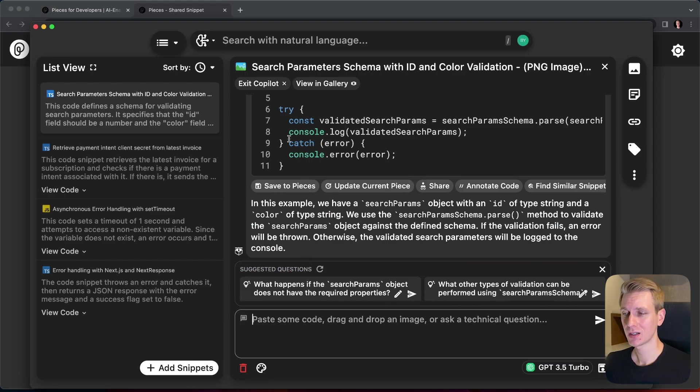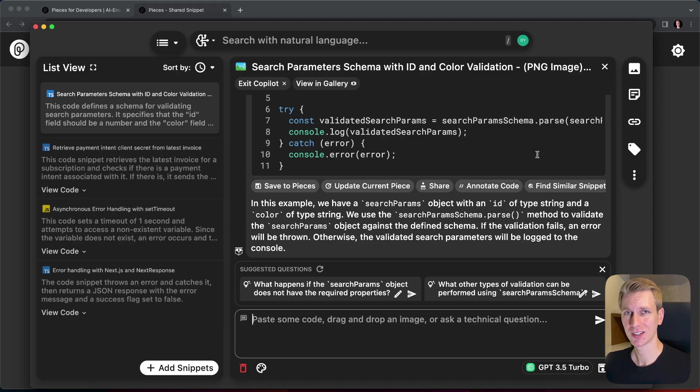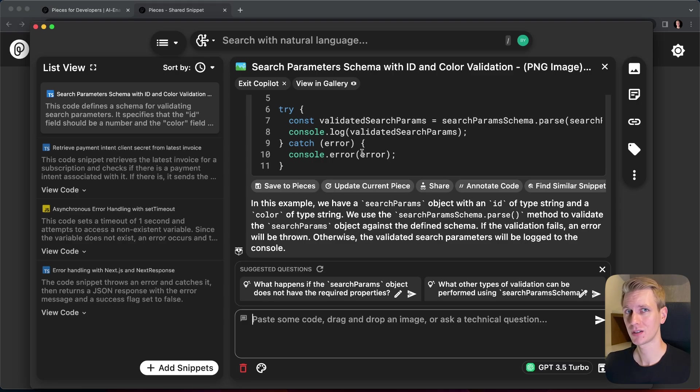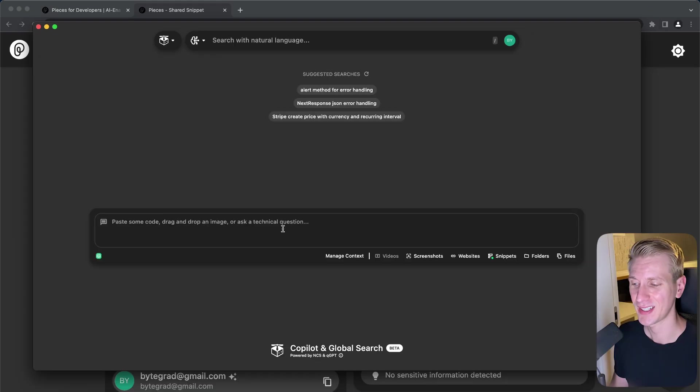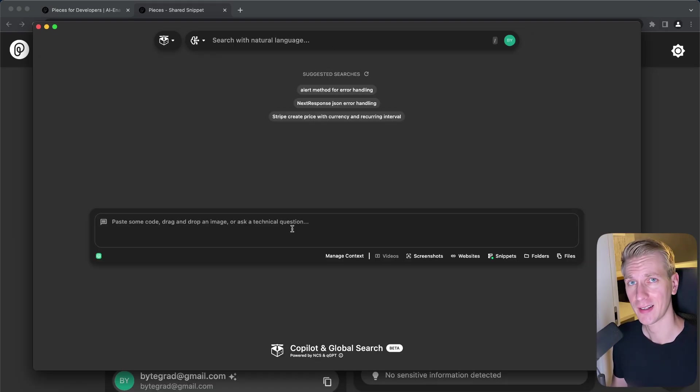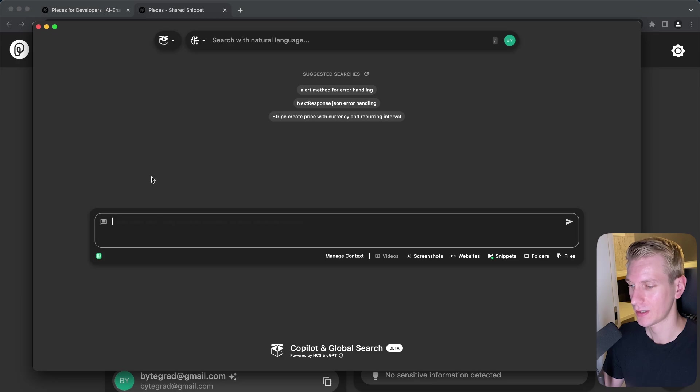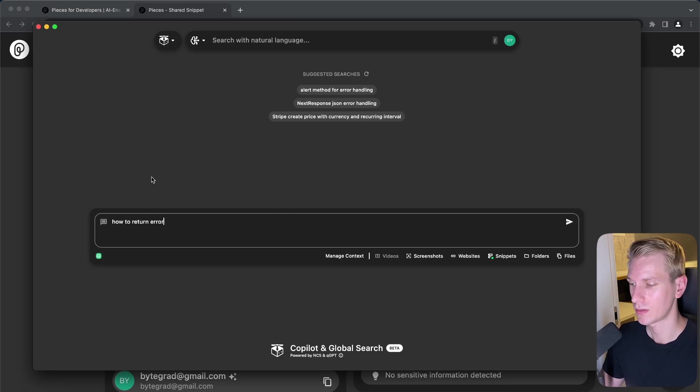This is very efficient for onboarding new developers. And this copilot is also available in your code editor as well as using that browser extension. So that was the third button that you saw when you hover the code blocks. You can essentially chat with an LLM. So here I can ask some questions. How to return error from Next.js API routes.